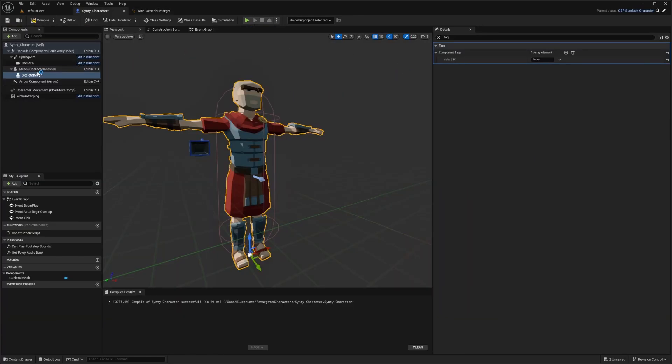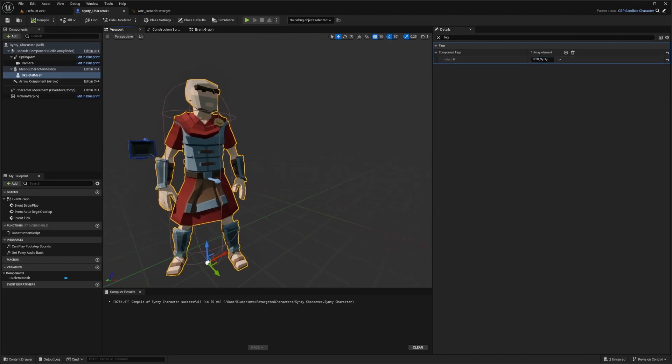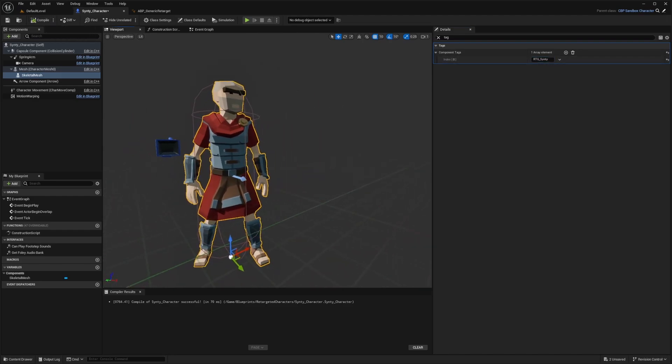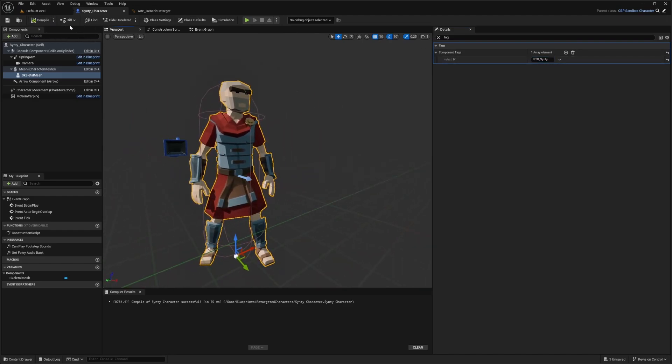Now if I were to add this name, just copy paste this into here and hit compile, you'll see that my character is now animated and I'll hit control save.